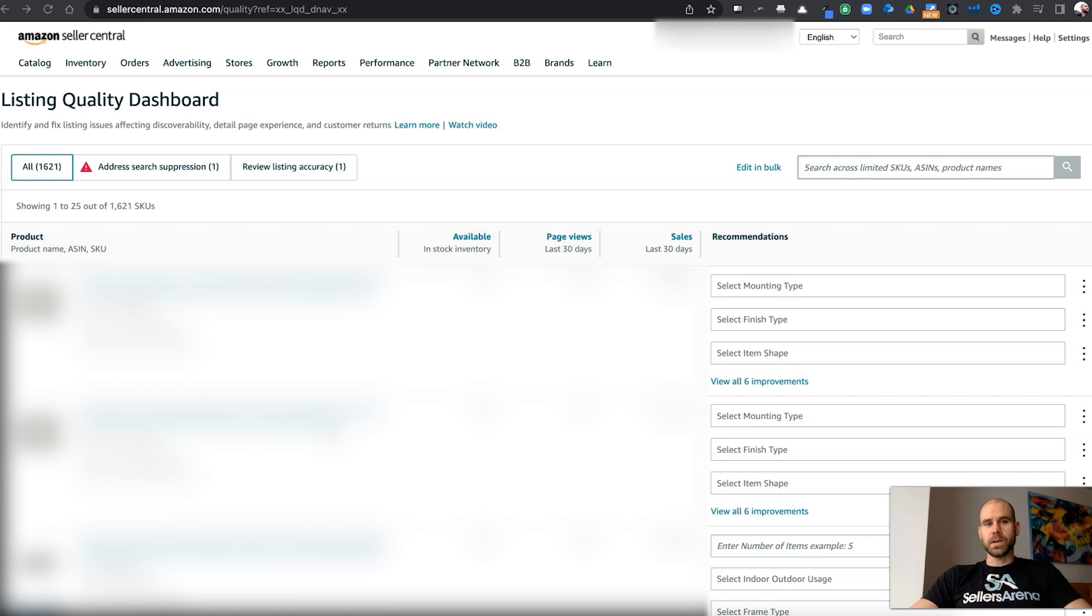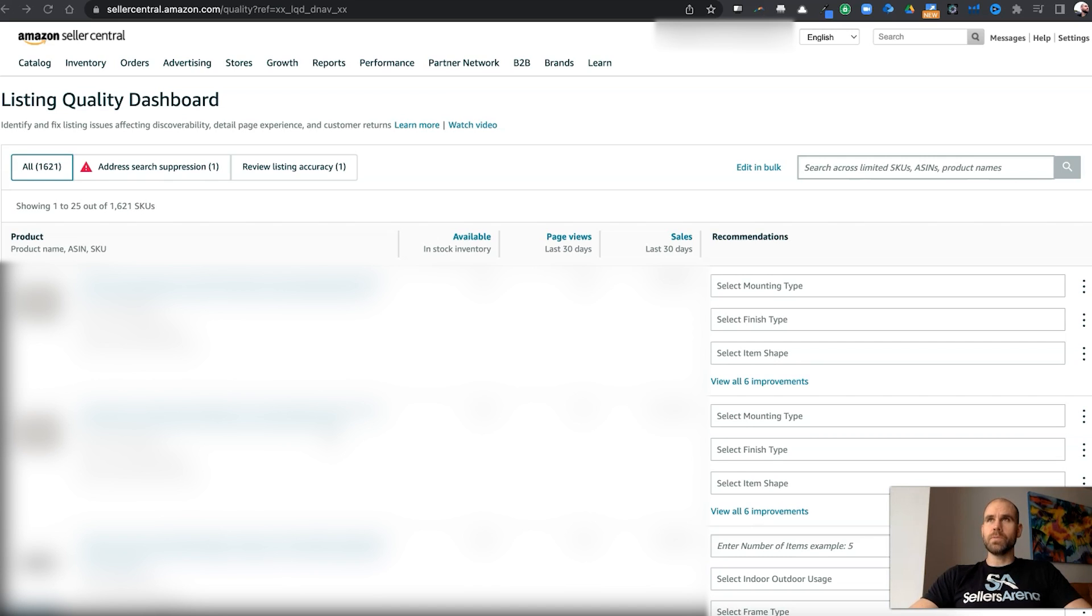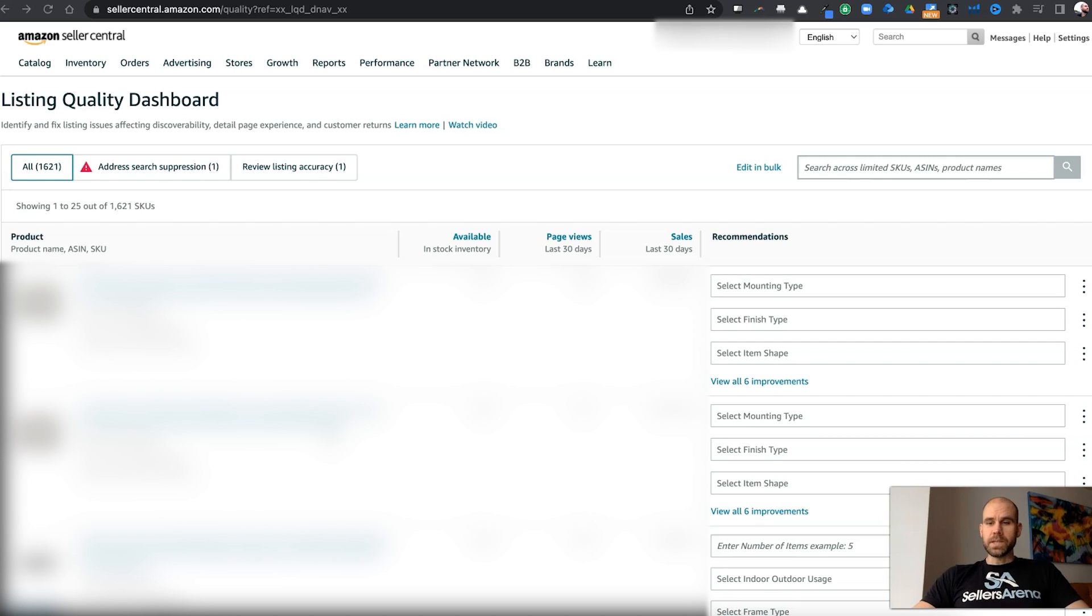First, I want to talk about Amazon's algorithm and how this is super important to make sure you're filling in all the different parts of your listing. But Amazon is actually going to help you with this. So looking at this section here, the listing quality dashboard...